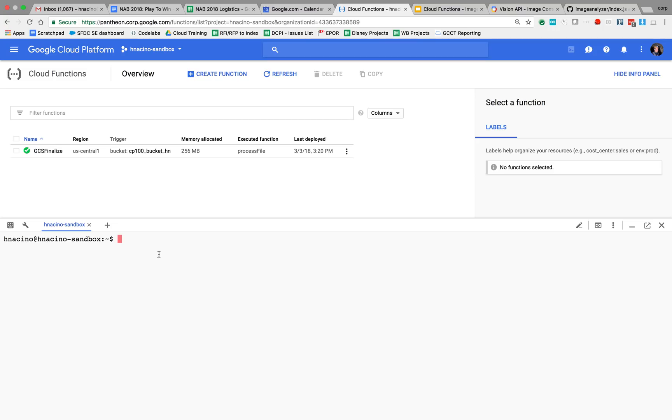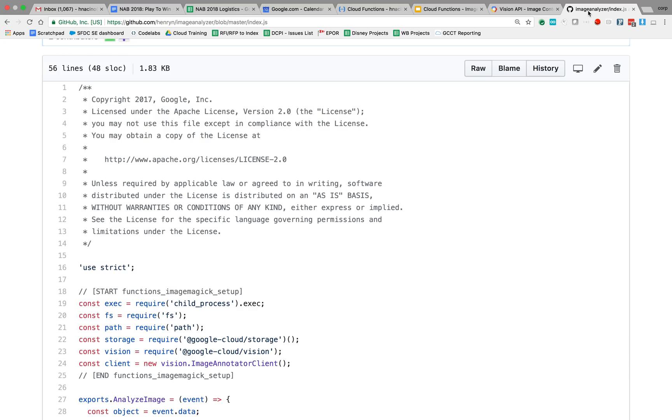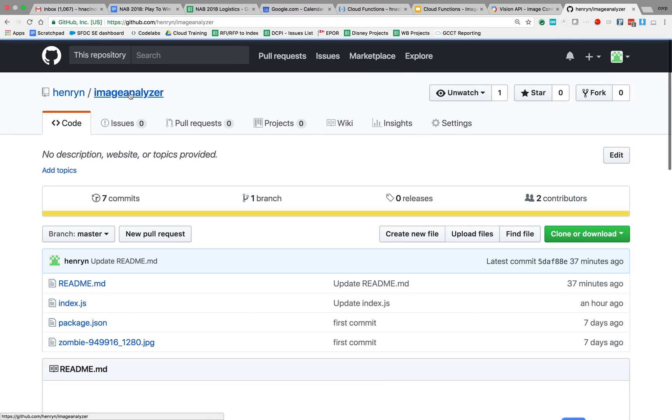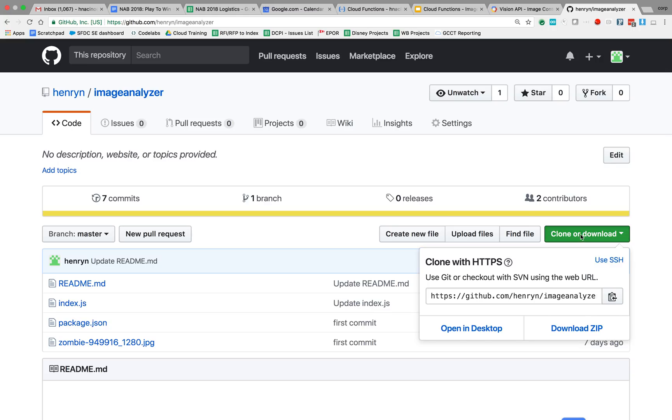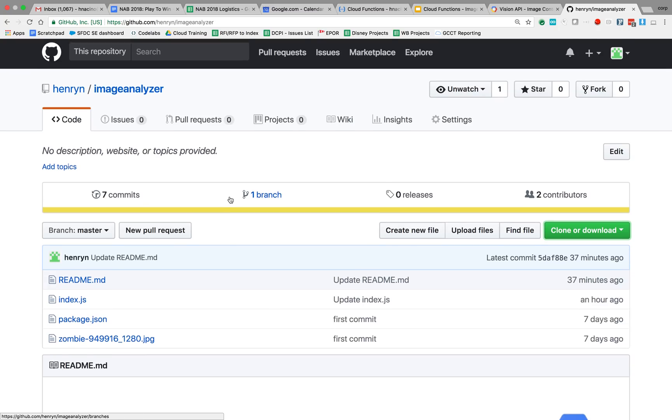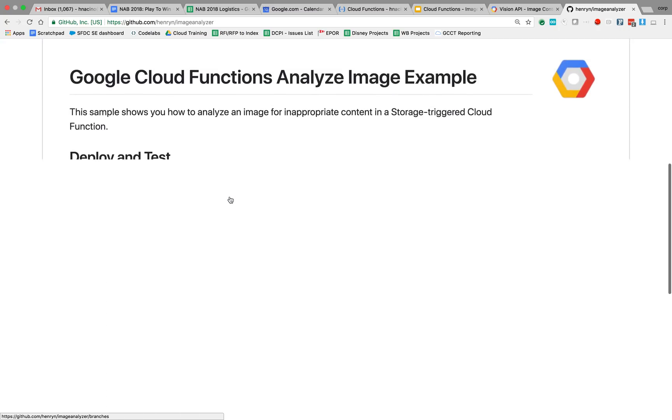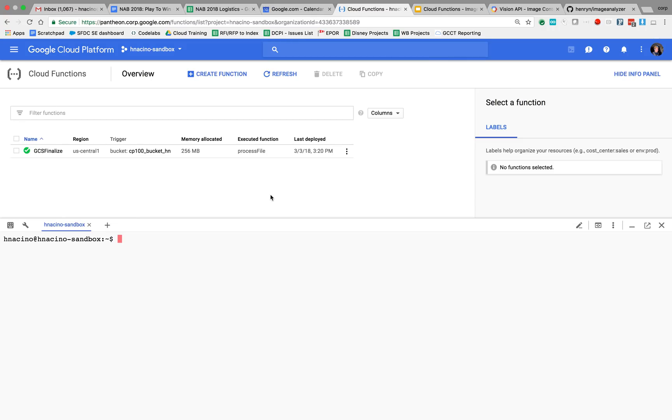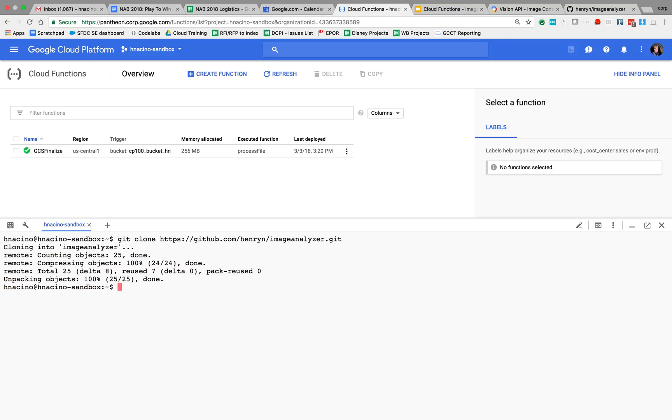So let's go ahead and clone that directory or clone that repo. So let's go to the image analyzer. Actually, what we'll do, we'll actually just go through the readme. So let's go ahead and clone.